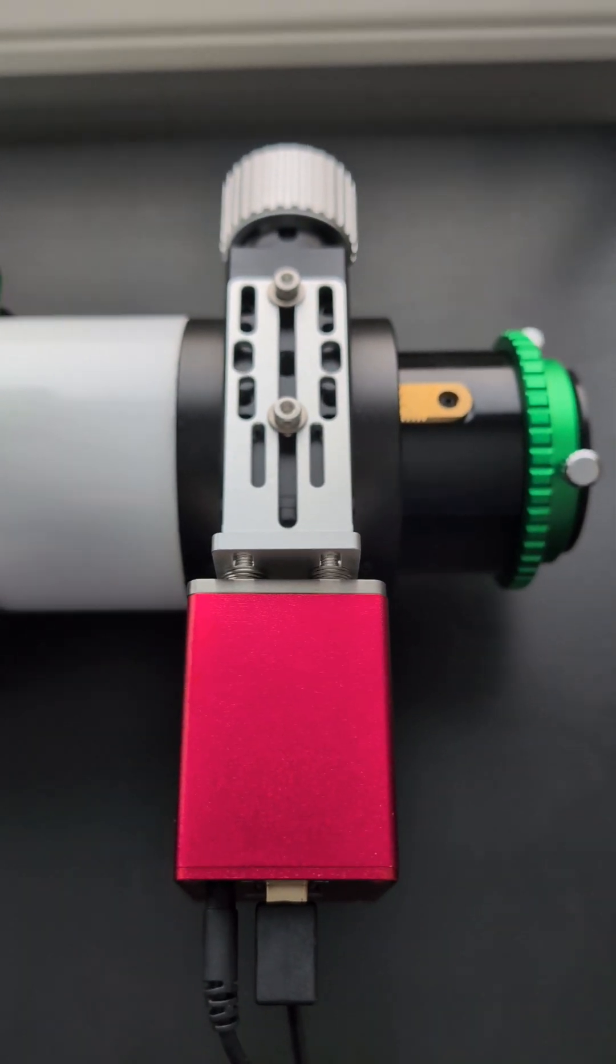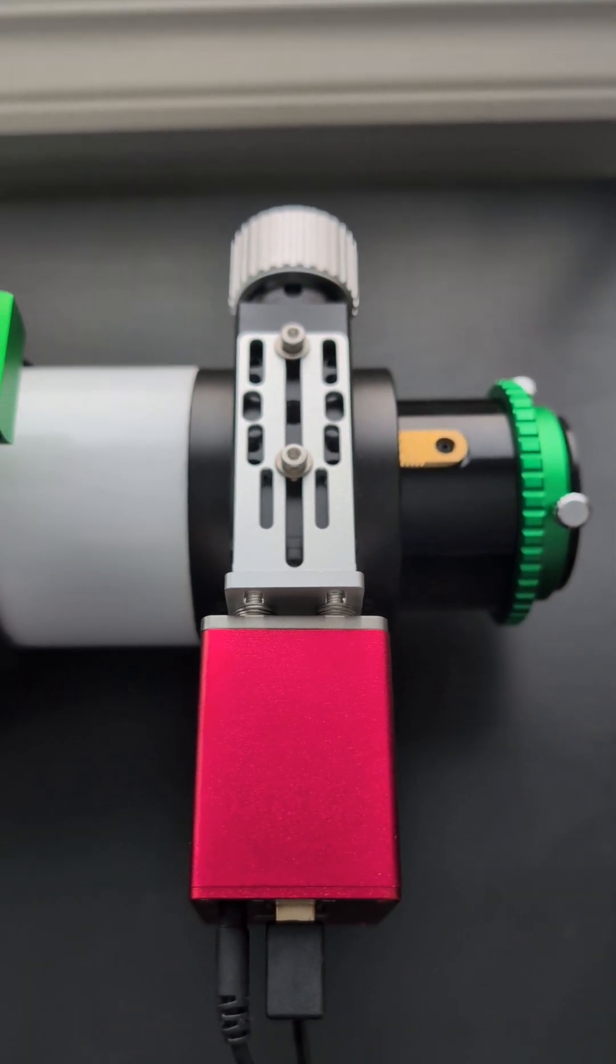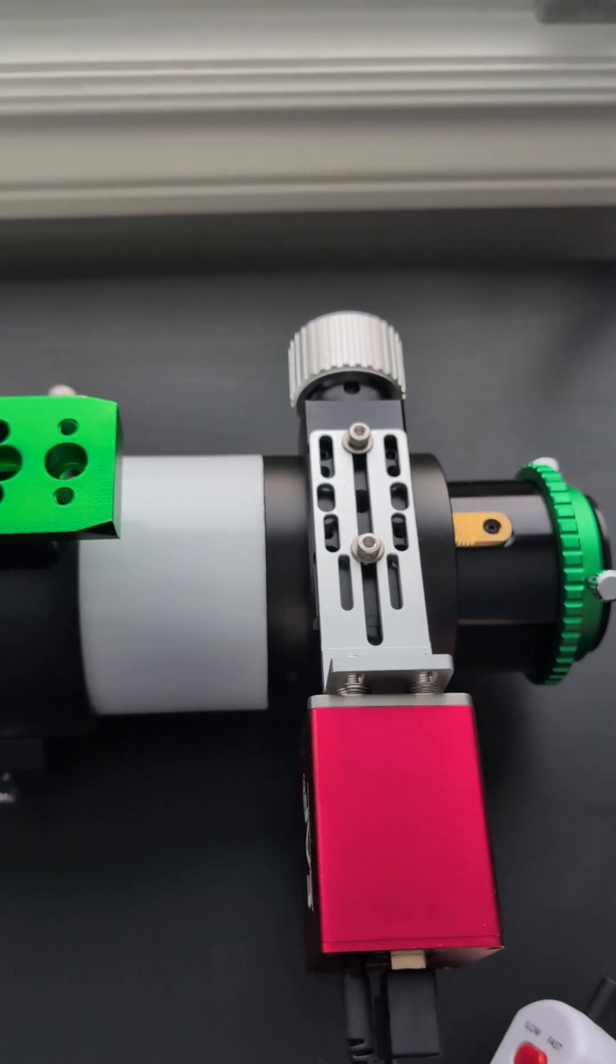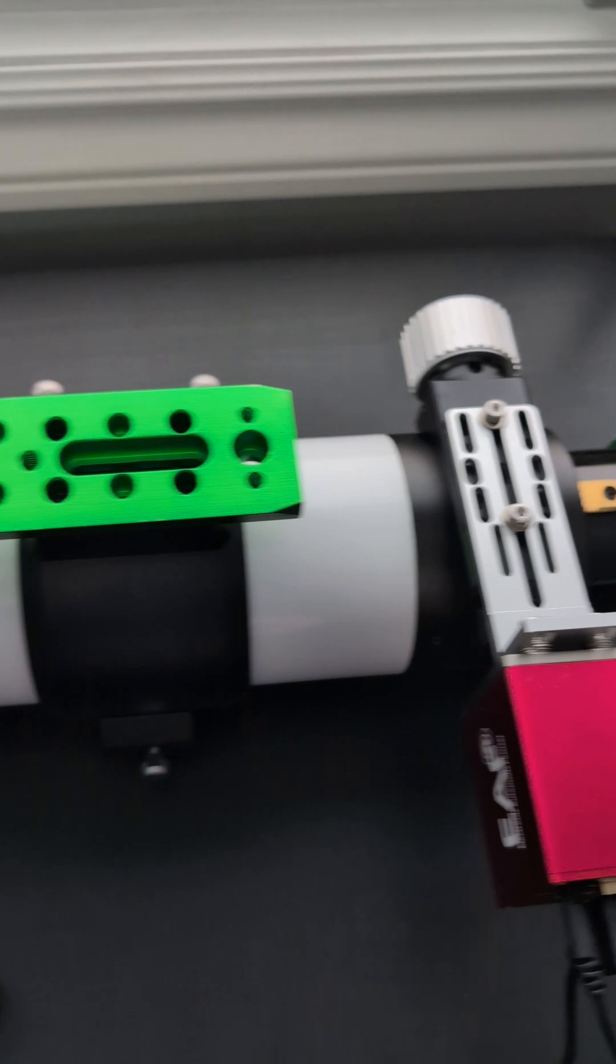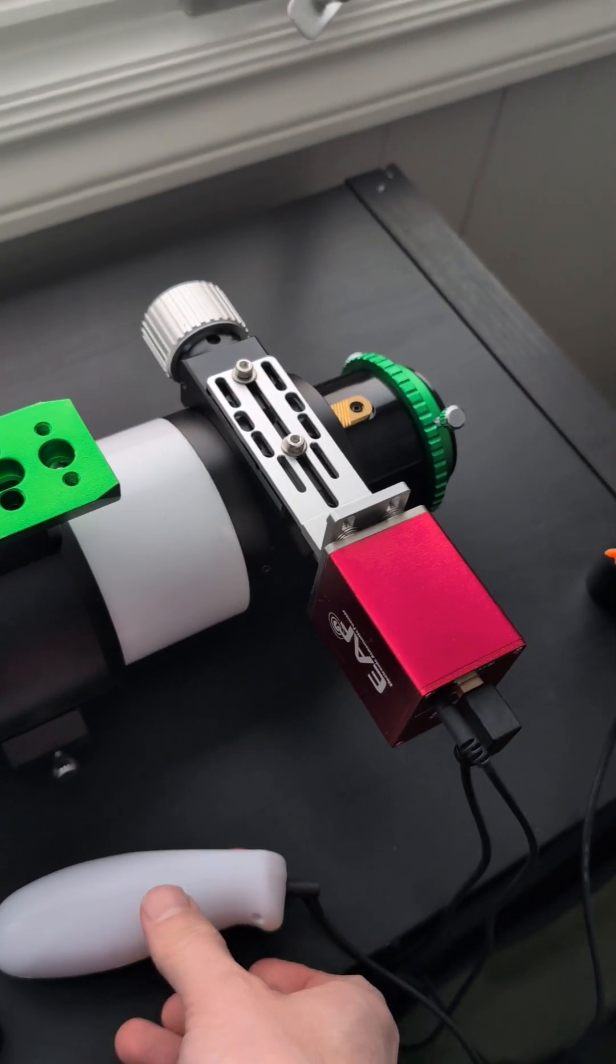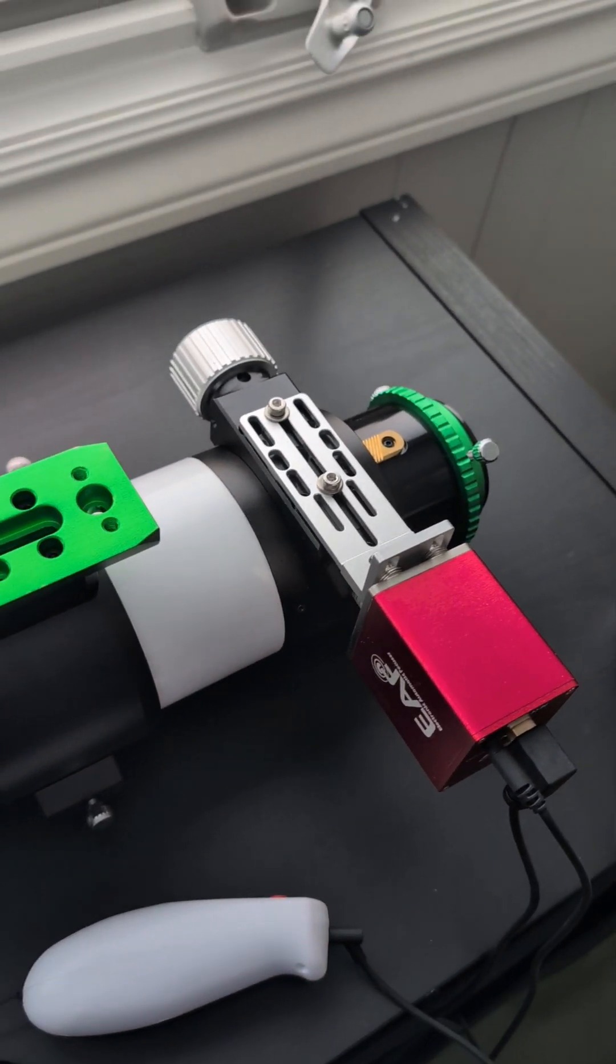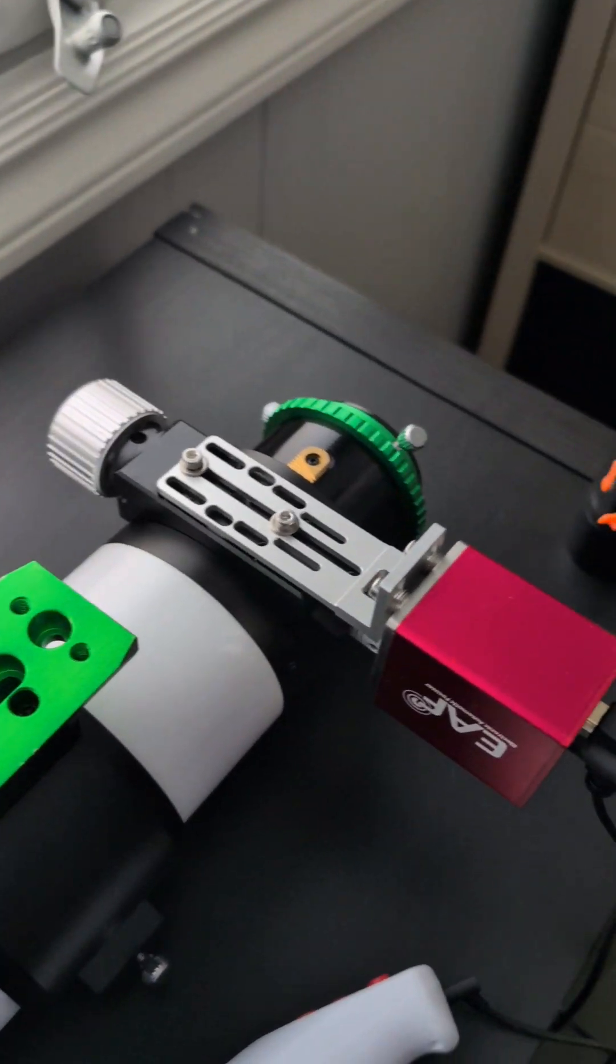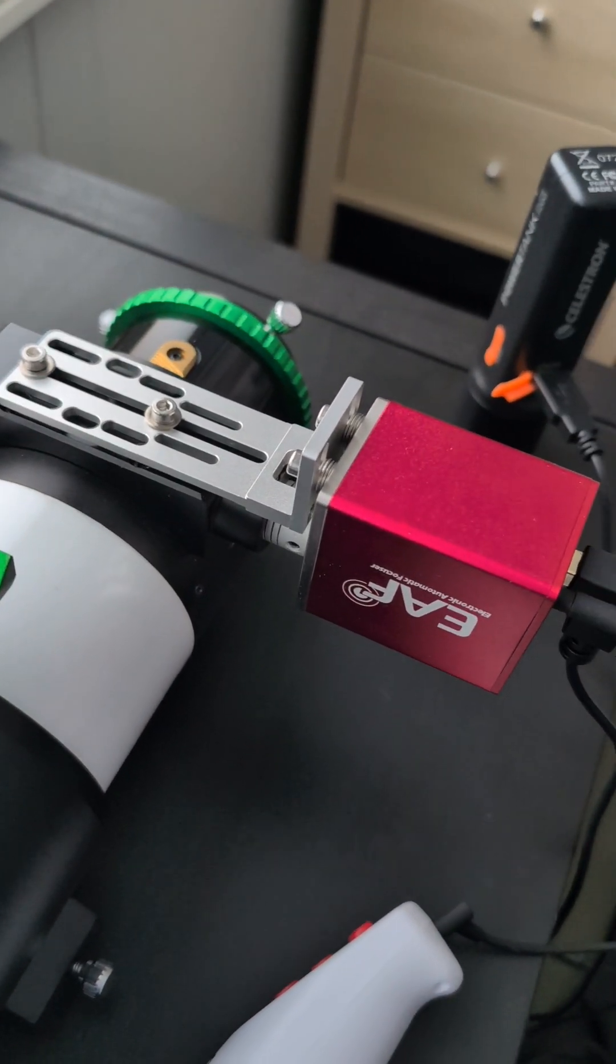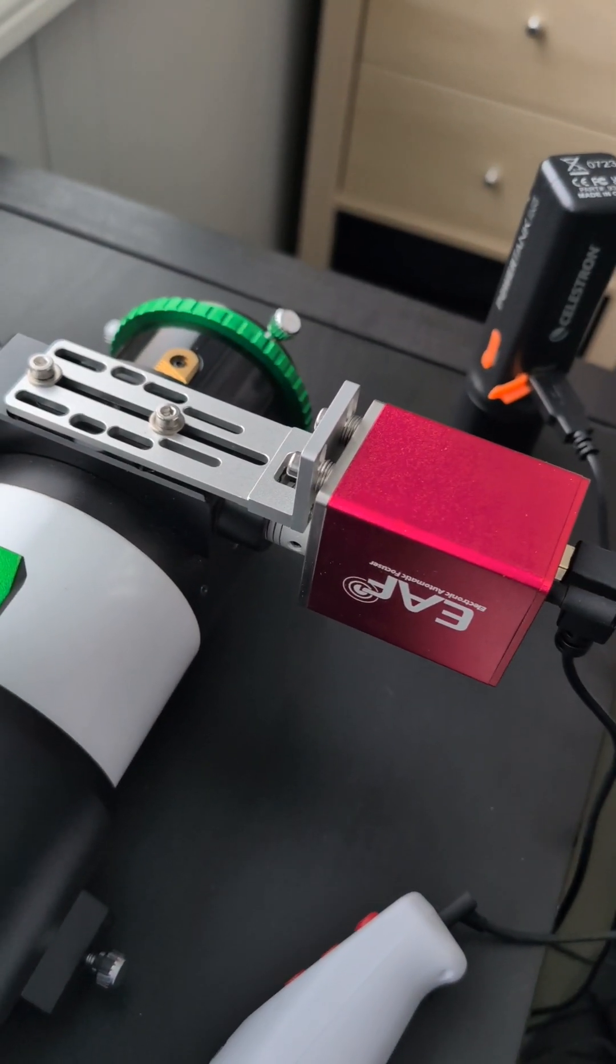So with just a bracket, three extra washers, and 12 millimeter M4 screws we can get this done. It doesn't require machining.